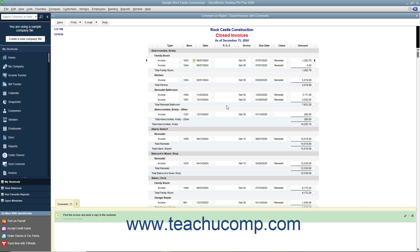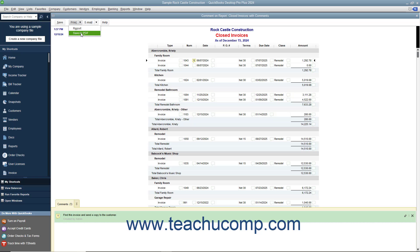To print a commented report or save it as a PDF, open the report and then click the Print button in the toolbar at the top of the report. To print the report, click the Report command from the dropdown that appears to print the report using the Print Reports dialog box. To save the report as a PDF file instead, select the Save as PDF command from the dropdown menu to save the report as a PDF using the Save Document as PDF dialog box.